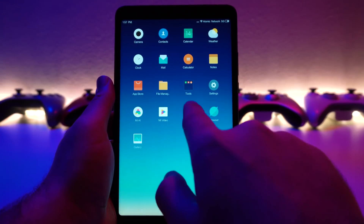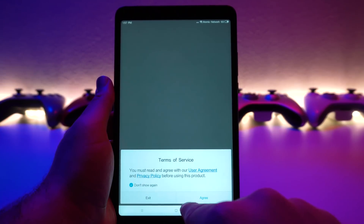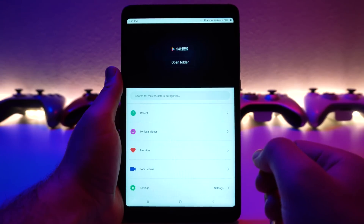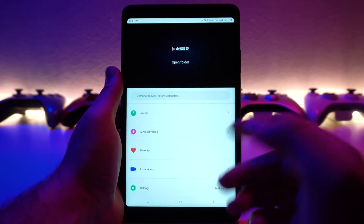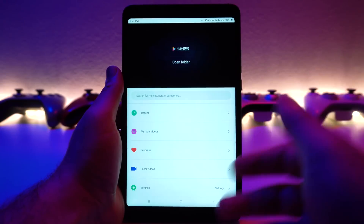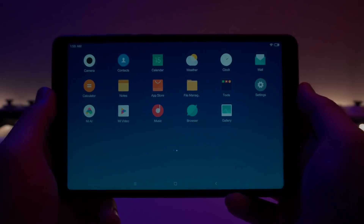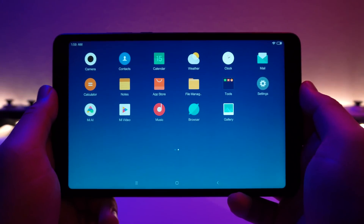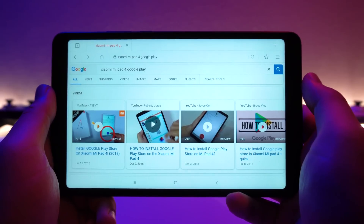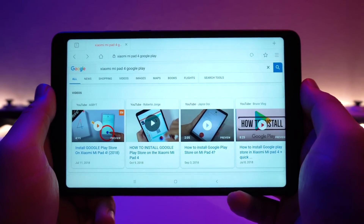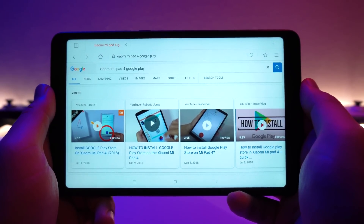Now if you go back to the music app, you can see that there are no longer any online services, ads, or anything like that. Now let's go ahead and install the Google Play Store. To get started, go ahead and open up your browser and go to Google.